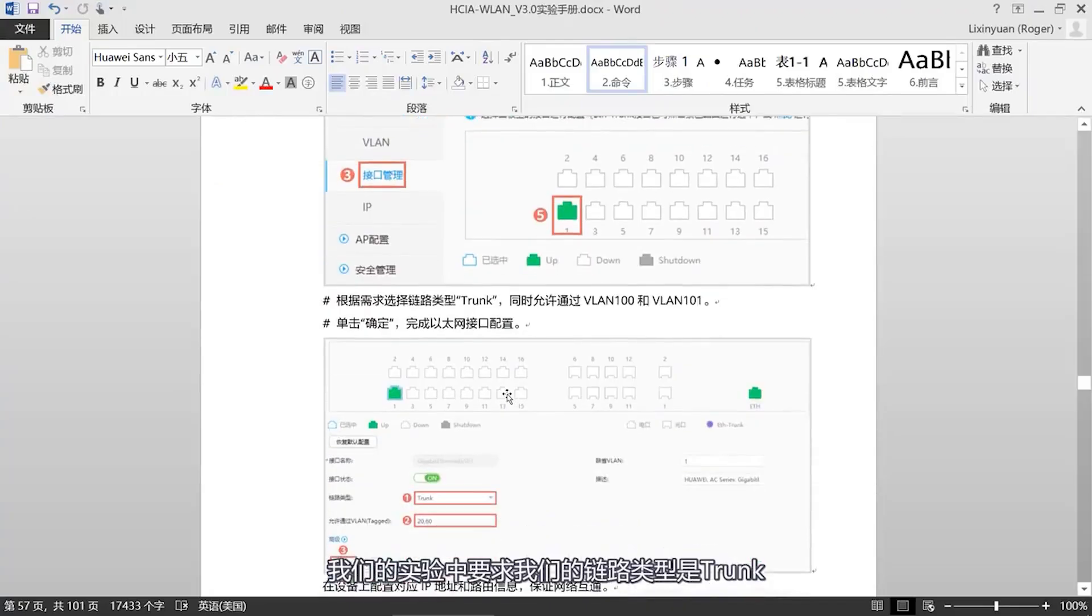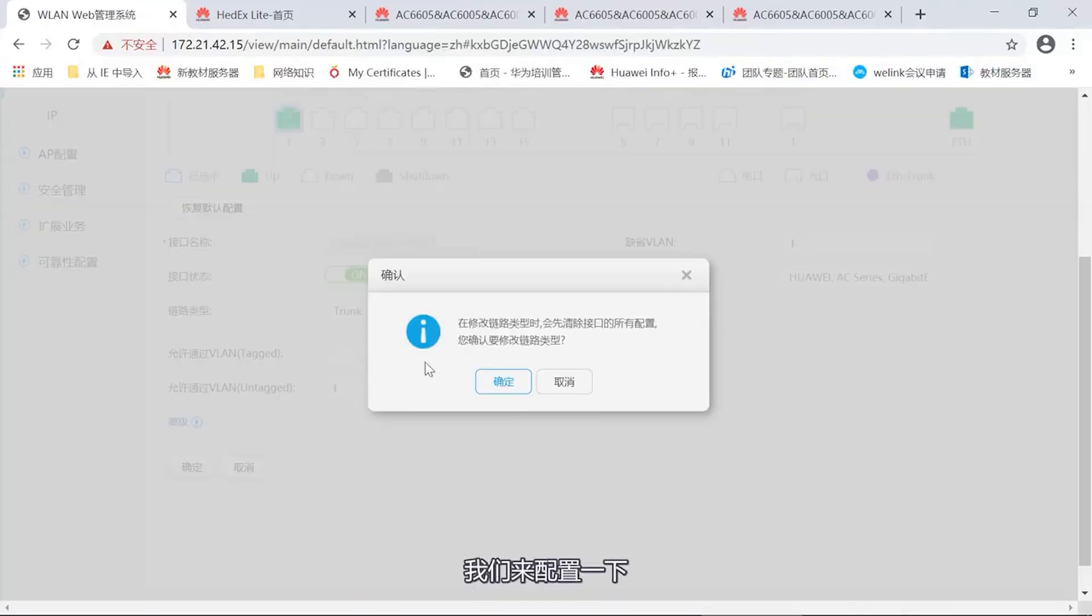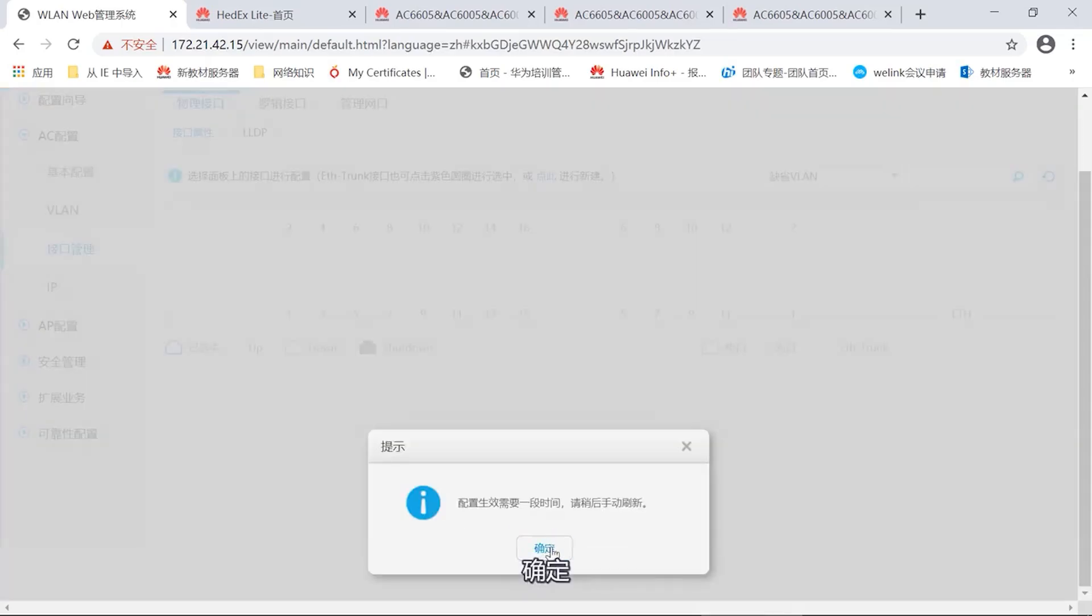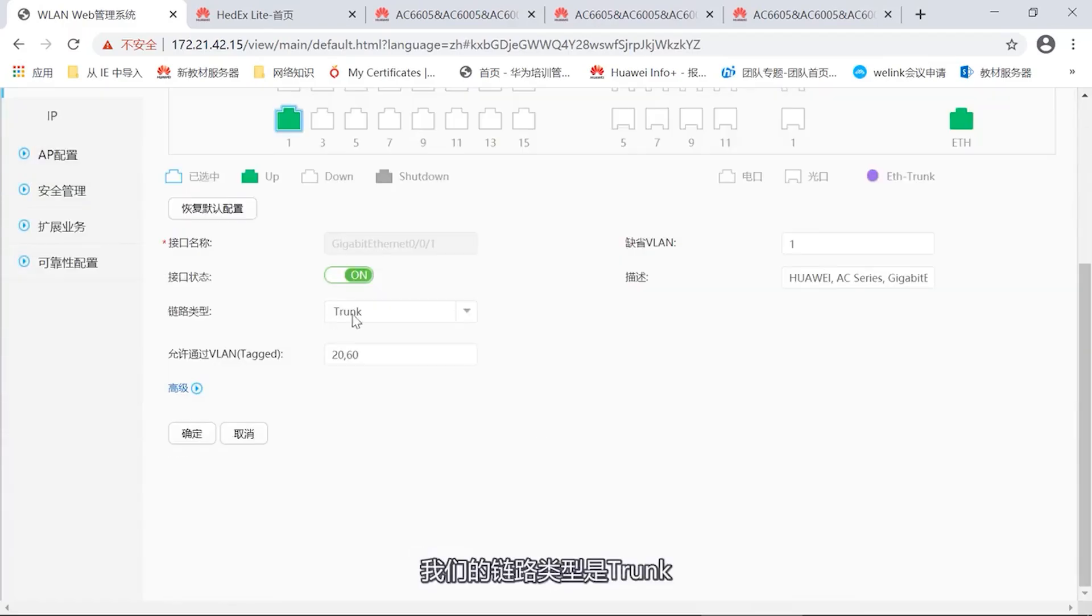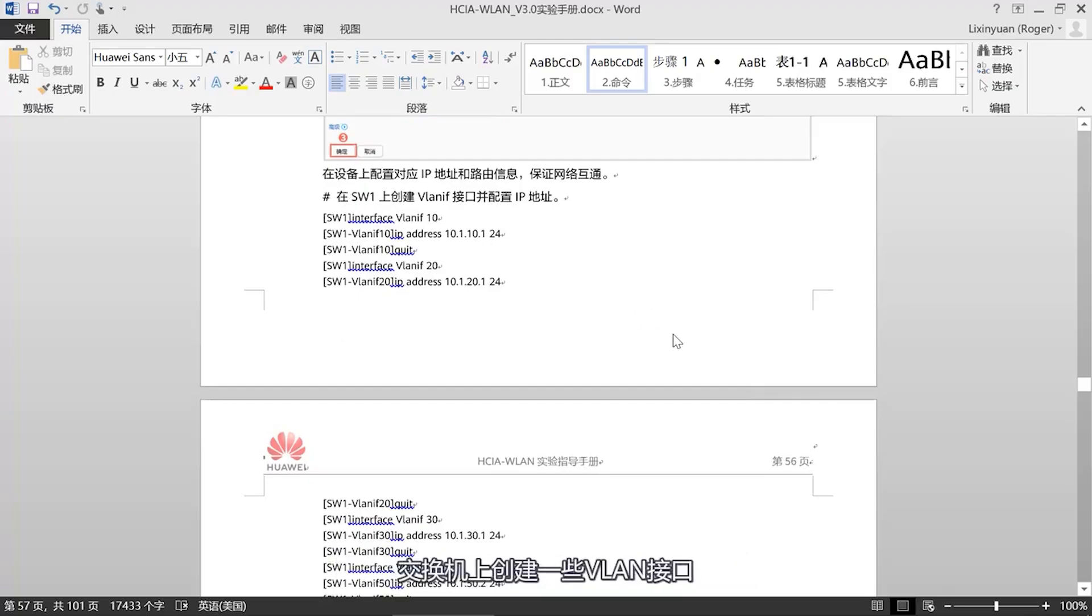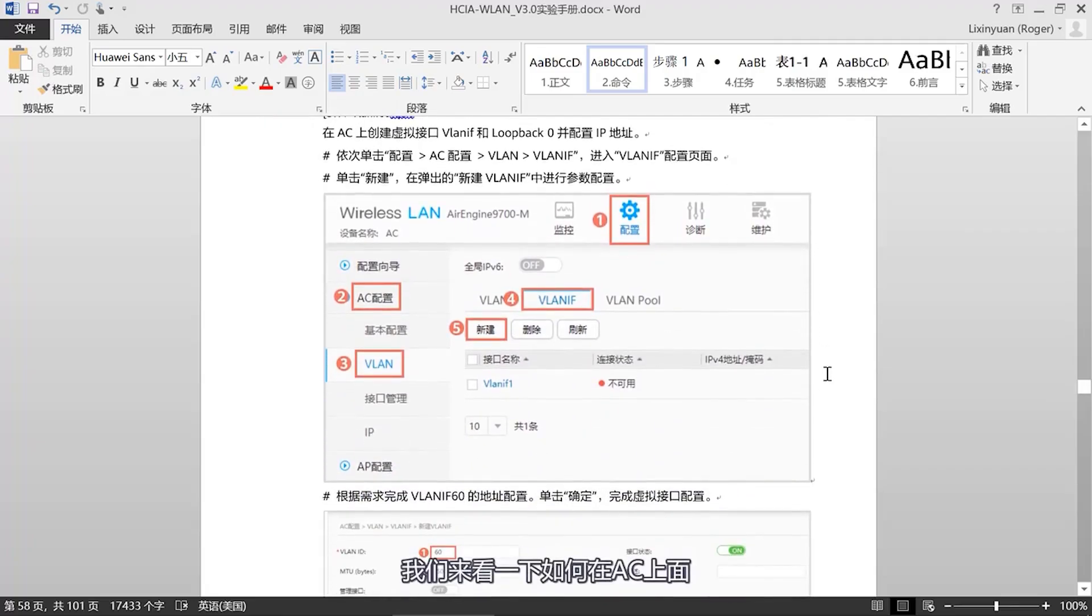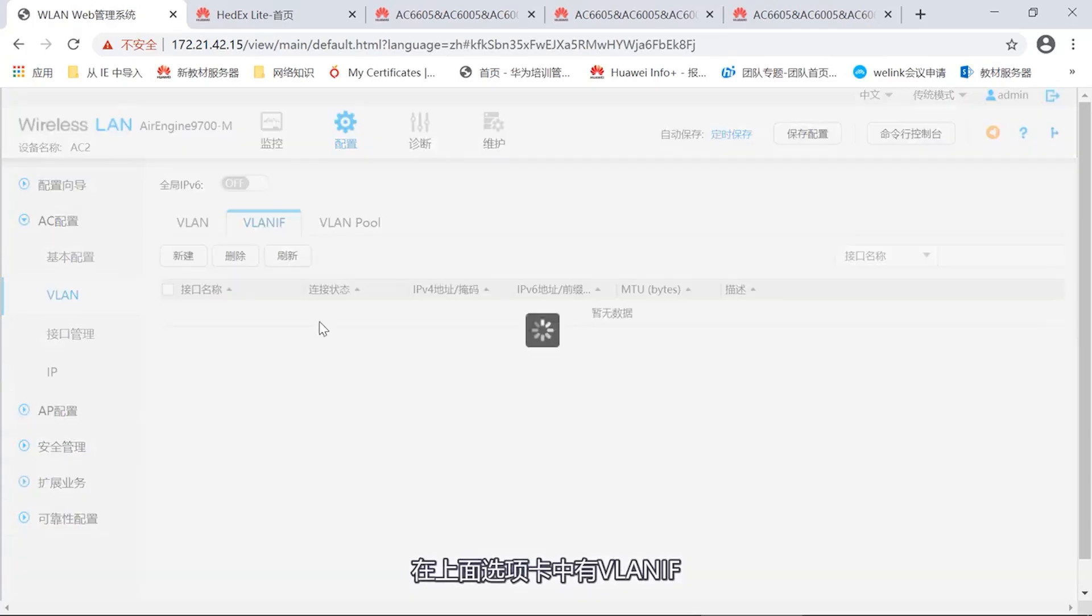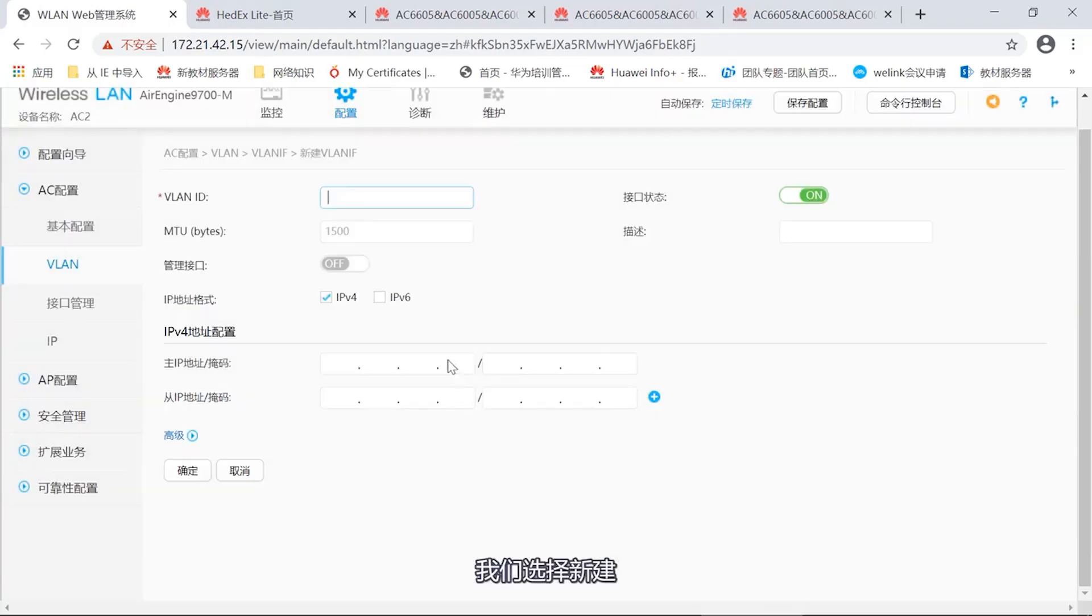What about the second step? We need to assign VLAN to the port. Here we assign VLAN to our first interface. Now let's take a look similarly in the AC configuration. Just now our configuration was VLAN. Now we enter this interface management. We saw some interfaces. Now we enter the first interface. Now we can see the link type is hybrid. In our experiment we require our link type to be trunk, then pass through VLAN20 and VLAN60. Let's configure it. Now we can transparently transmit VLAN20 and VLAN60.